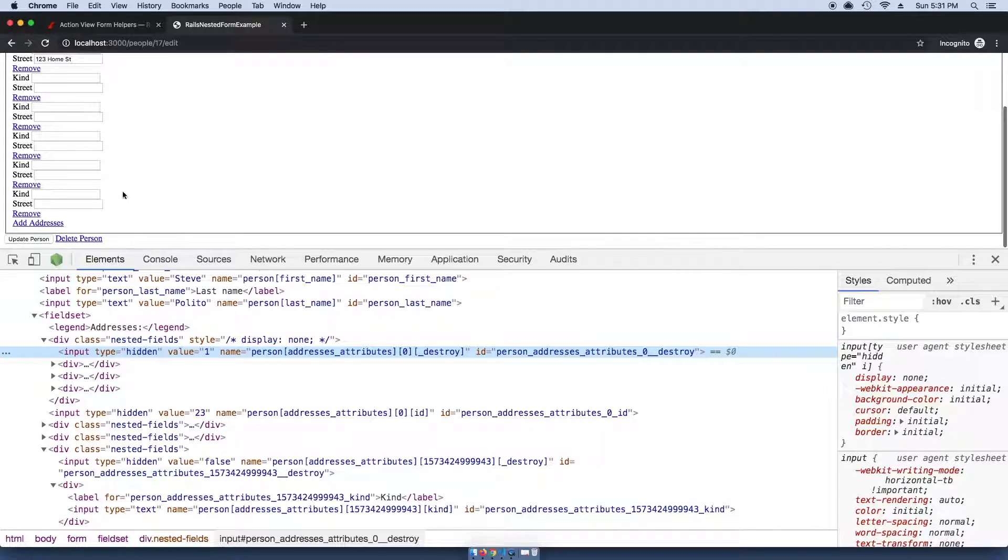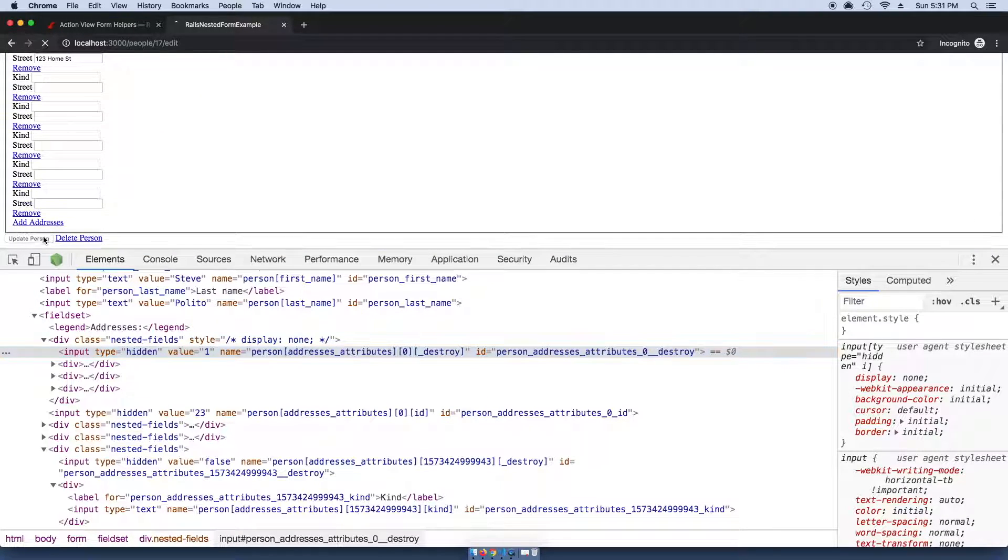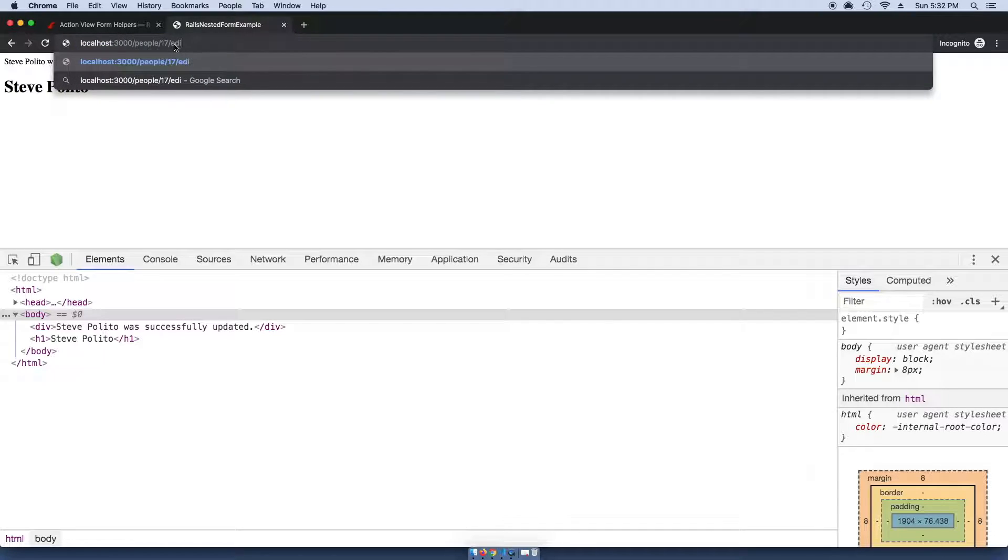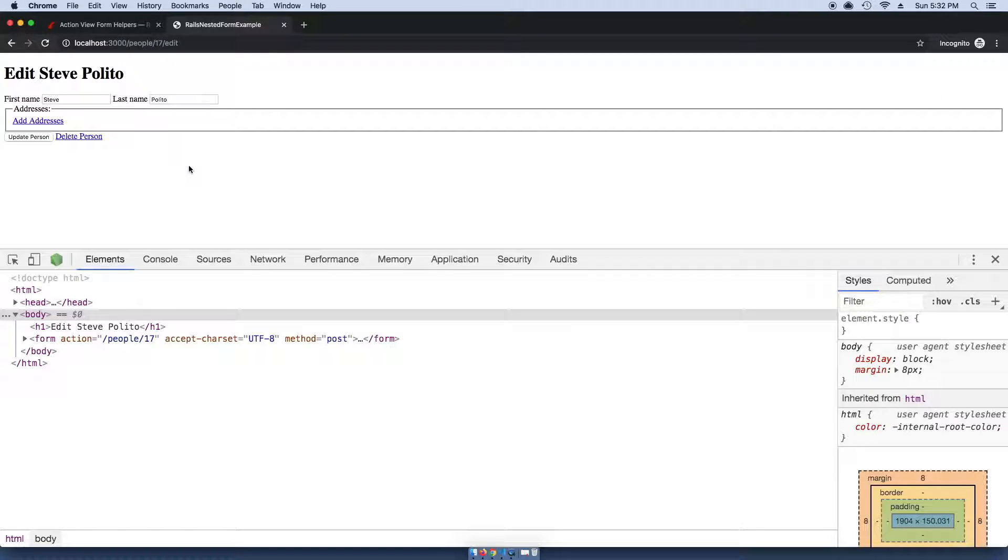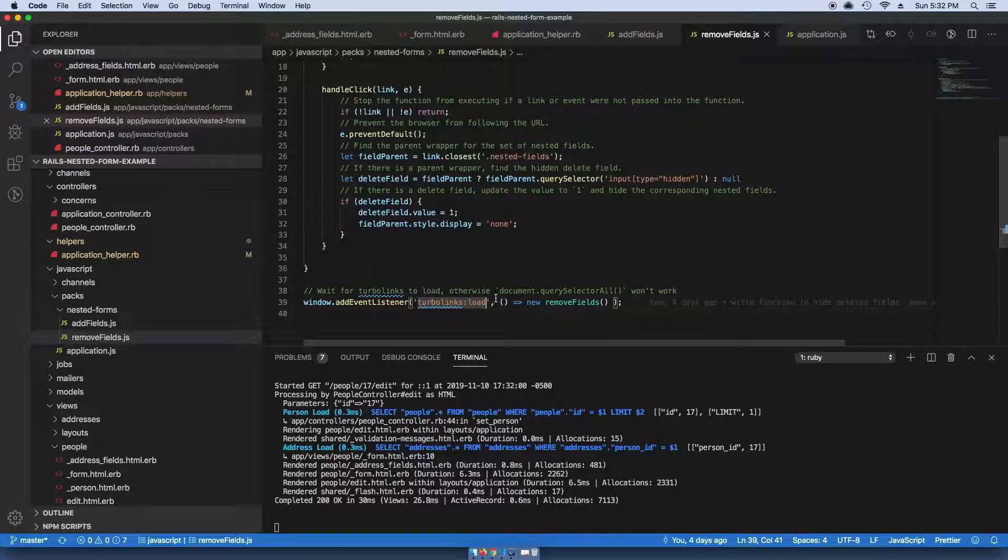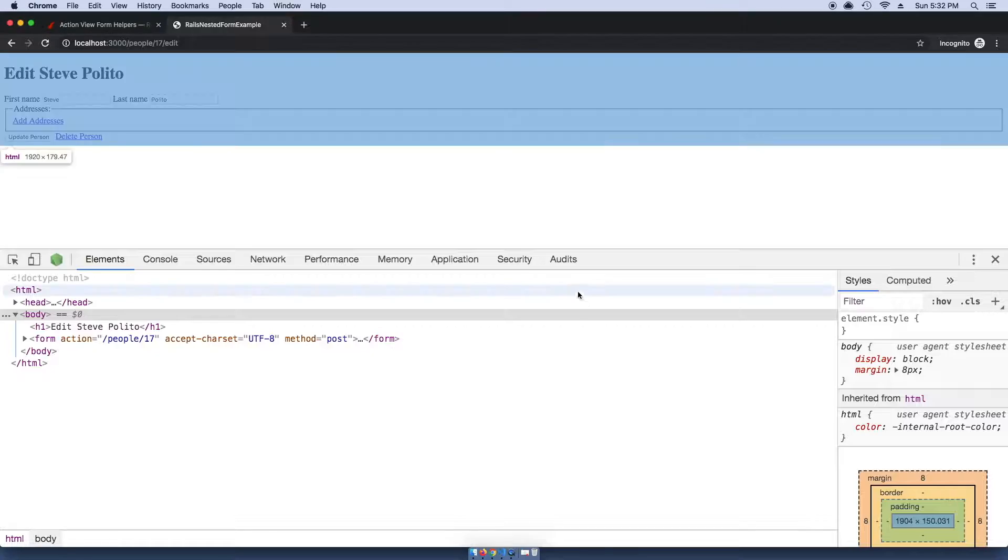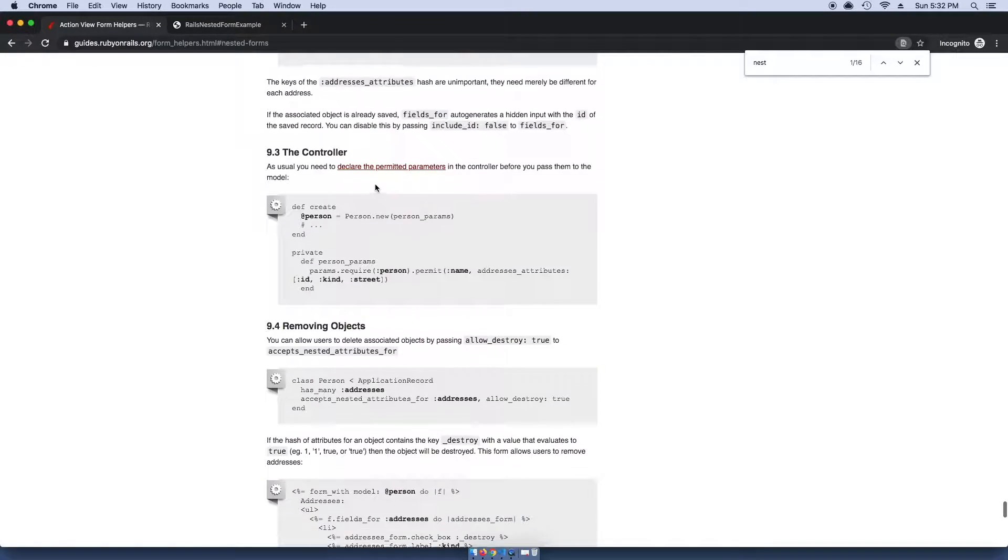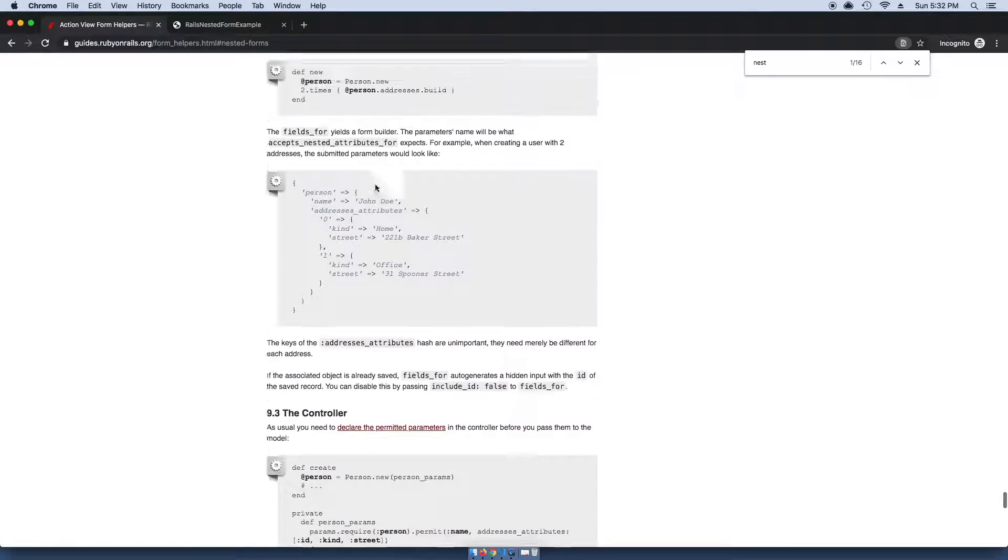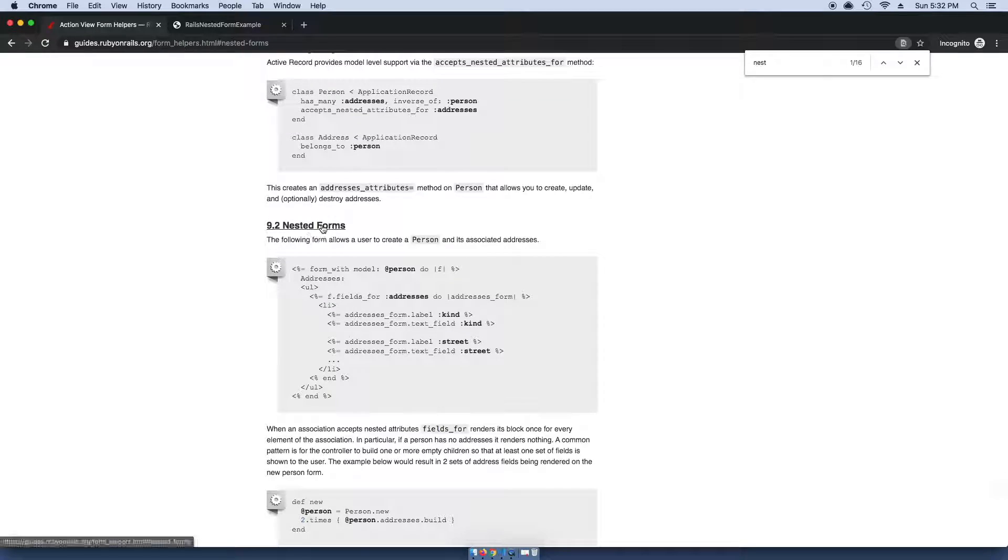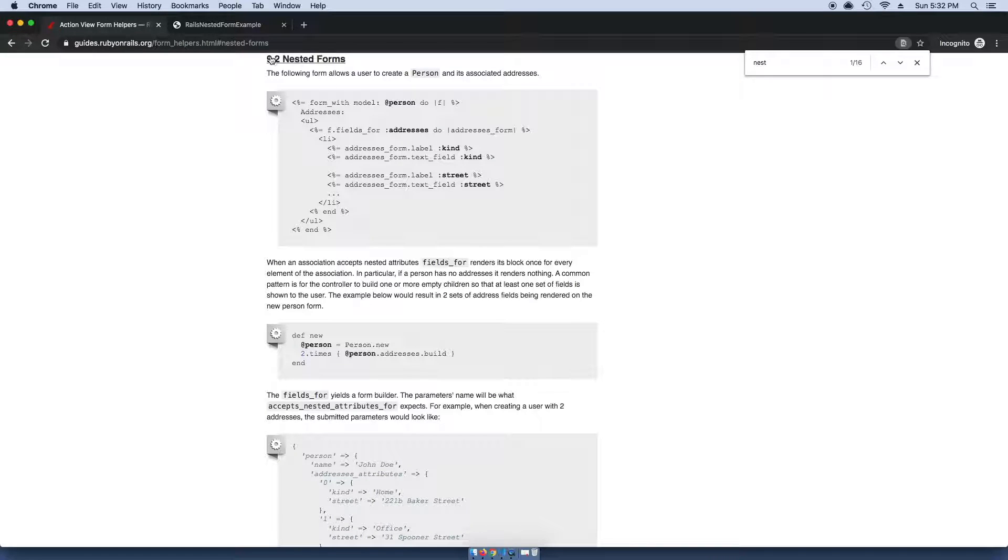As you can see here, it set the value to one. This is _destroy. Once I go ahead and click update person, this person no longer has any addresses assigned to them.